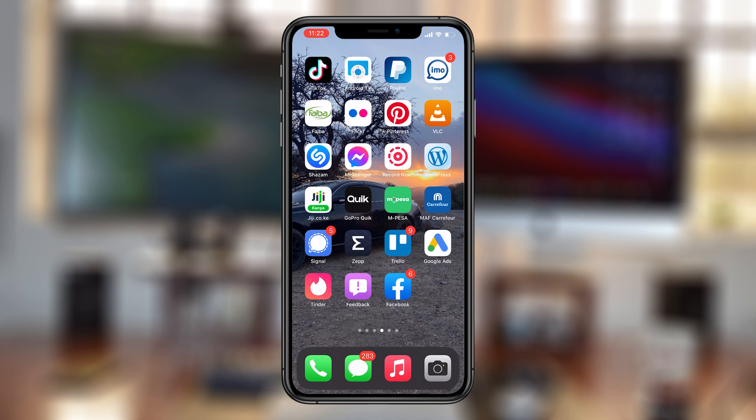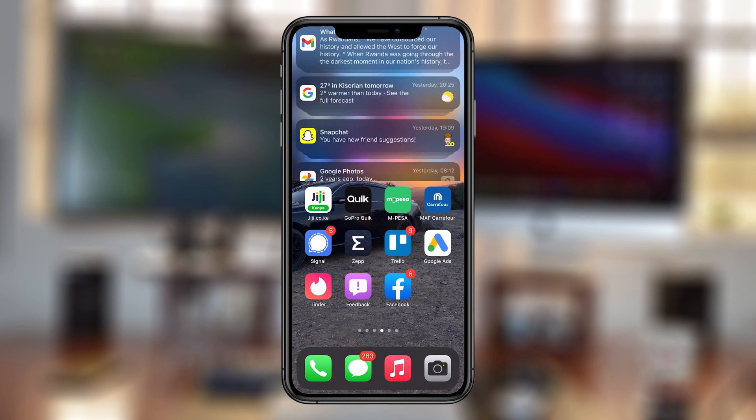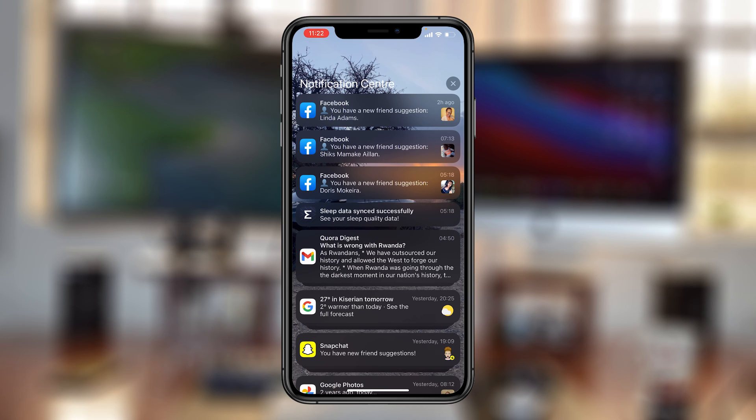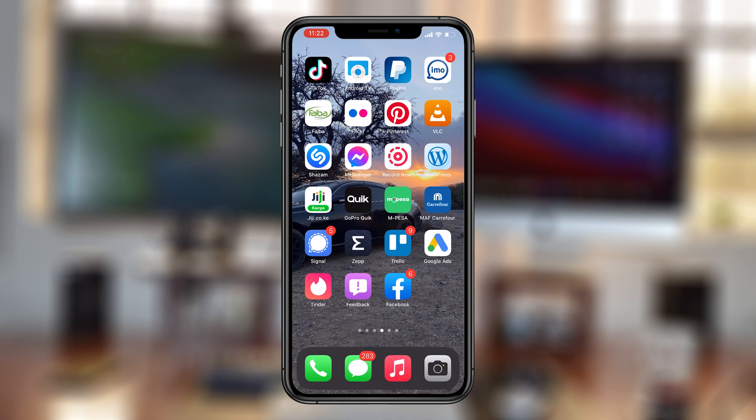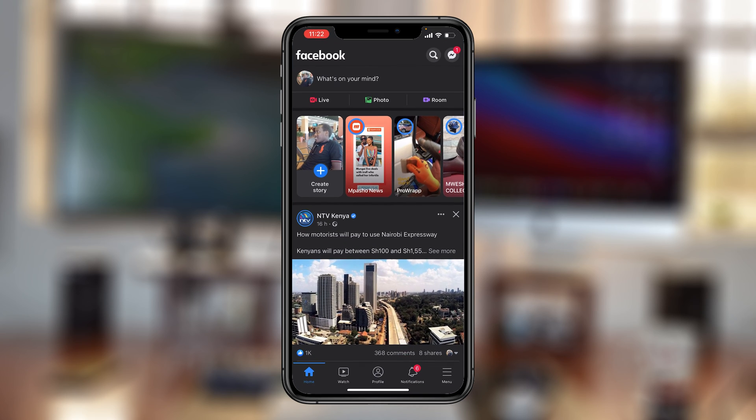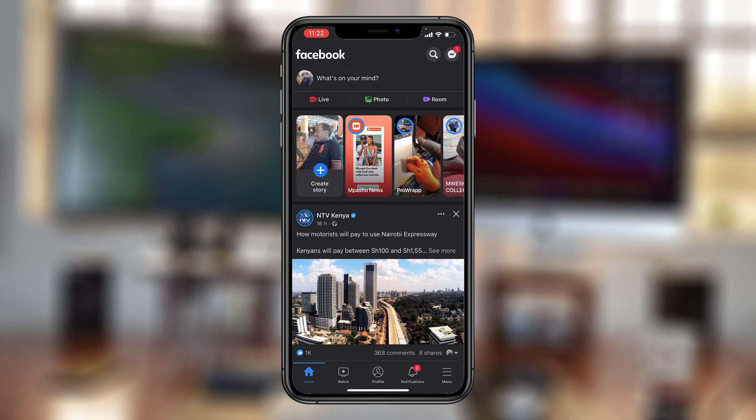If you're using Facebook on the mobile app, either Android or iOS, you might find these friend suggestion notifications annoying at times. To stop them, launch the Facebook application.